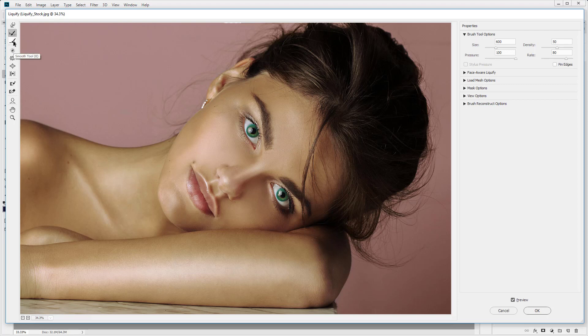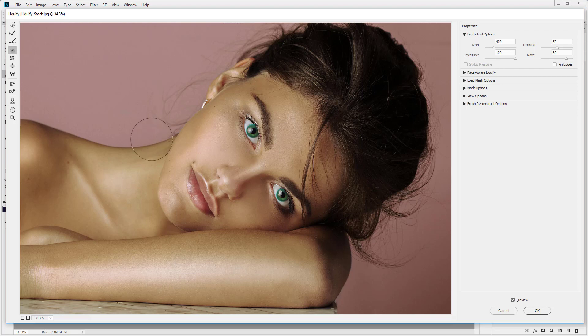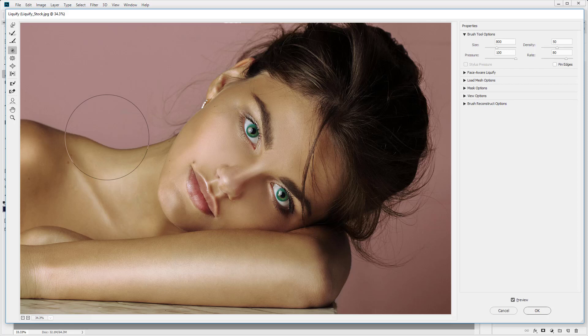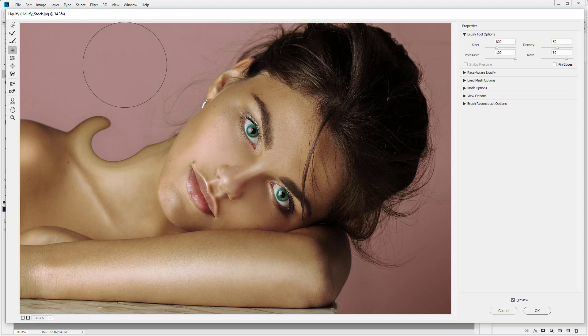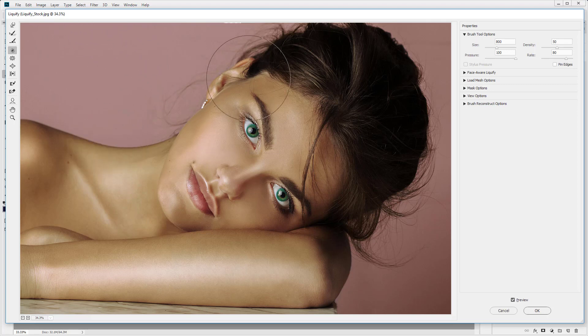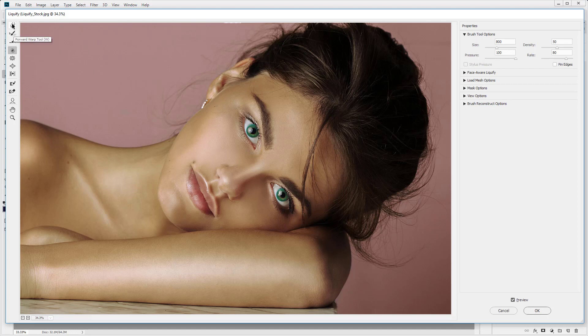Now these other tools, the smooth tool, we'll leave the smooth tool. The twirl clockwise tool, this doesn't really have many uses. I don't really use this tool that often. But if you just click and drag, it's going to rotate those pixels clockwise. You can see it's got a rotation. It's harder to use if you wanted to rotate or move part of an image. It's easier to do it with the forward warp tool.